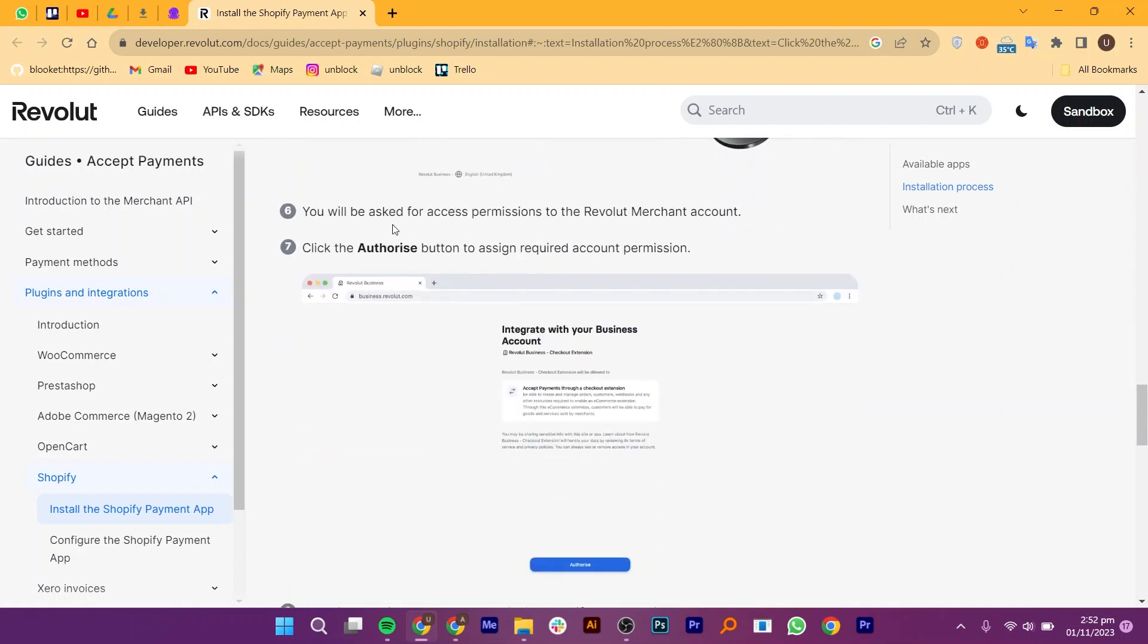You will be asked for access permissions to the Revolut Merchant account. Click the Authorize button to assign required account permission.